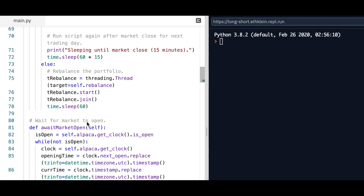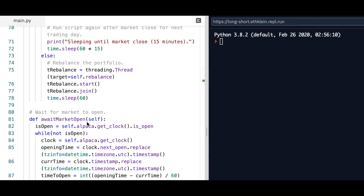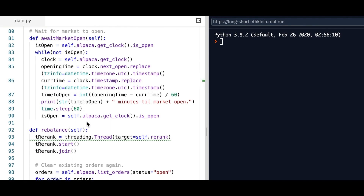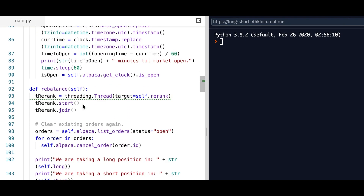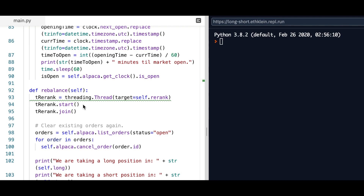If you keep this running, it'll run until the next market open, which is handled by the await_market_open function. It'll use the Alpaca get_clock method to determine the time in UTC, which is the universal time. It'll have the opening time, the closing time, and these differ for the particular market — so 9:30 to 4:00 for equities, or 24/7 for Forex. This function is specifically for equities, so Forex is not applicable here.